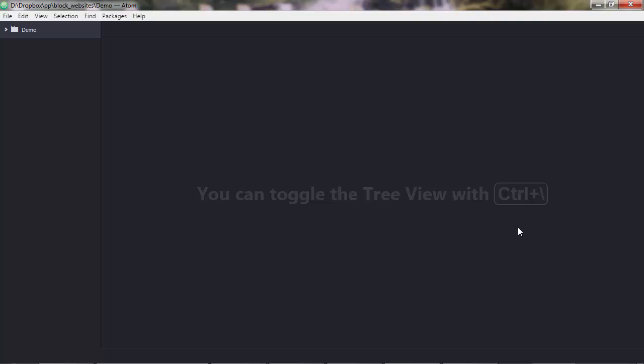And here we are with a brand new section, and as you may have realized, this is one of those hands-on sections, as you're going to build yet another real-world program.